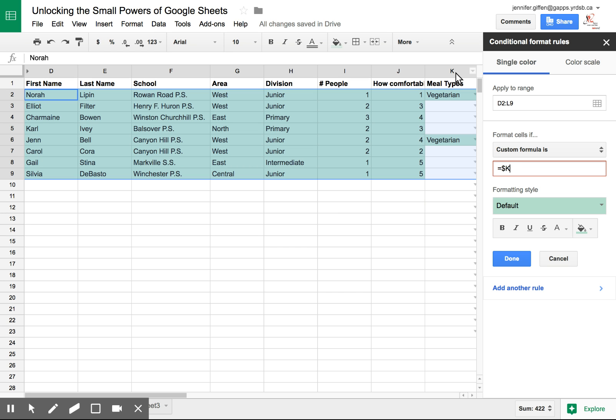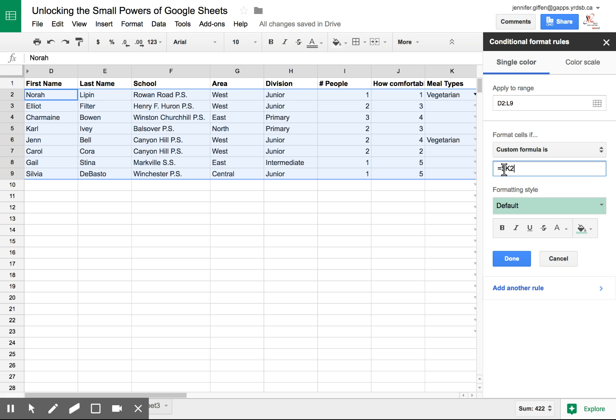So I'm going to type K and then you need to put where the values begin so it doesn't include your header. So in this case 2. So if it is in column K starting in K2 and it says the word vegetarian.